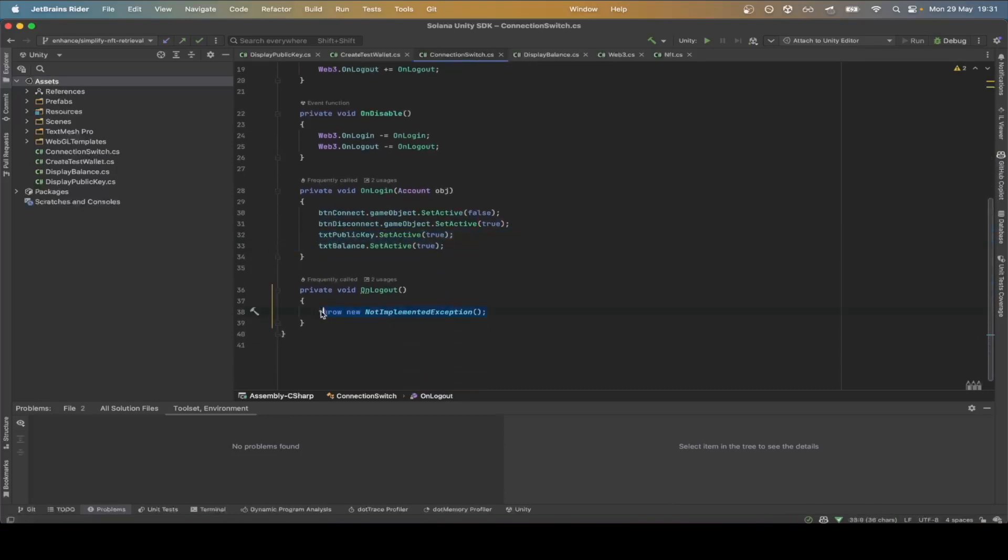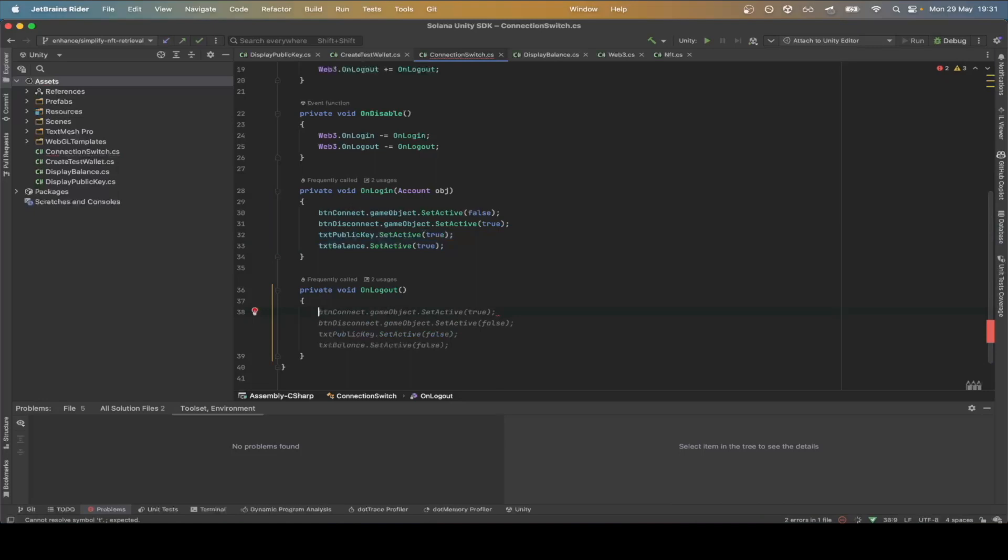In the on-logout, we want to set the connect to true, disconnect to false and deactivate all text fields.